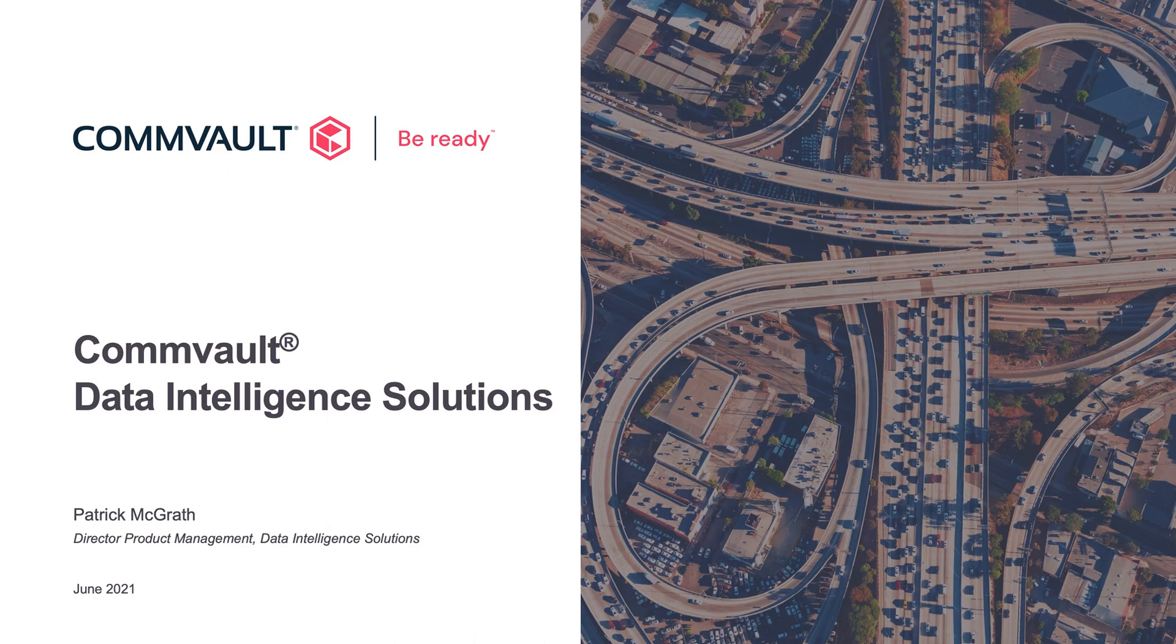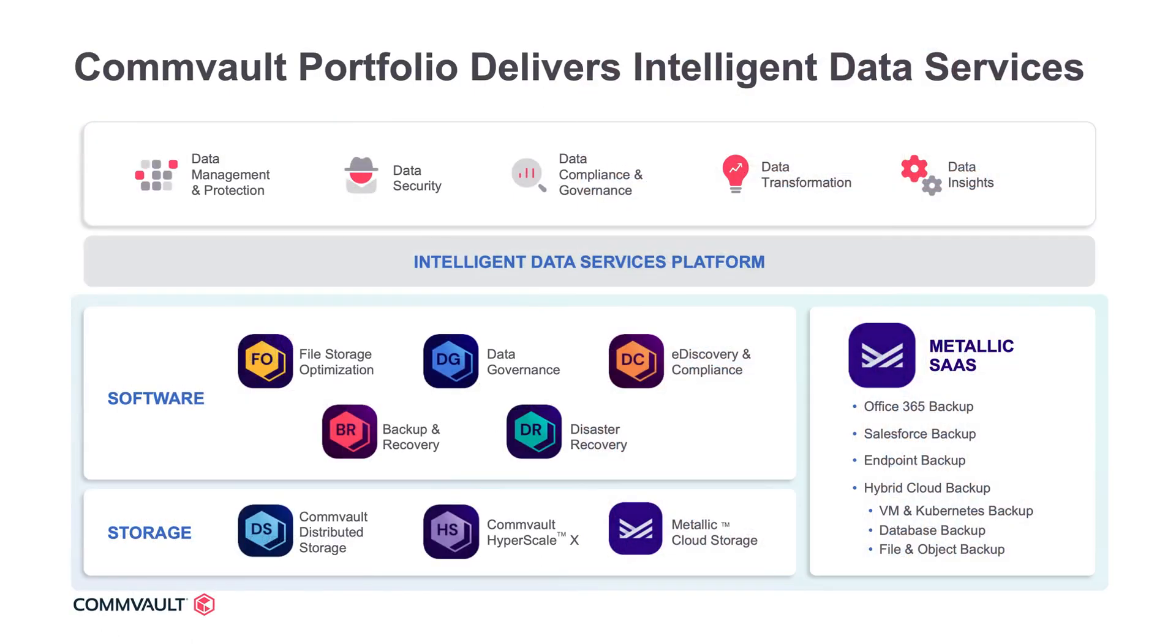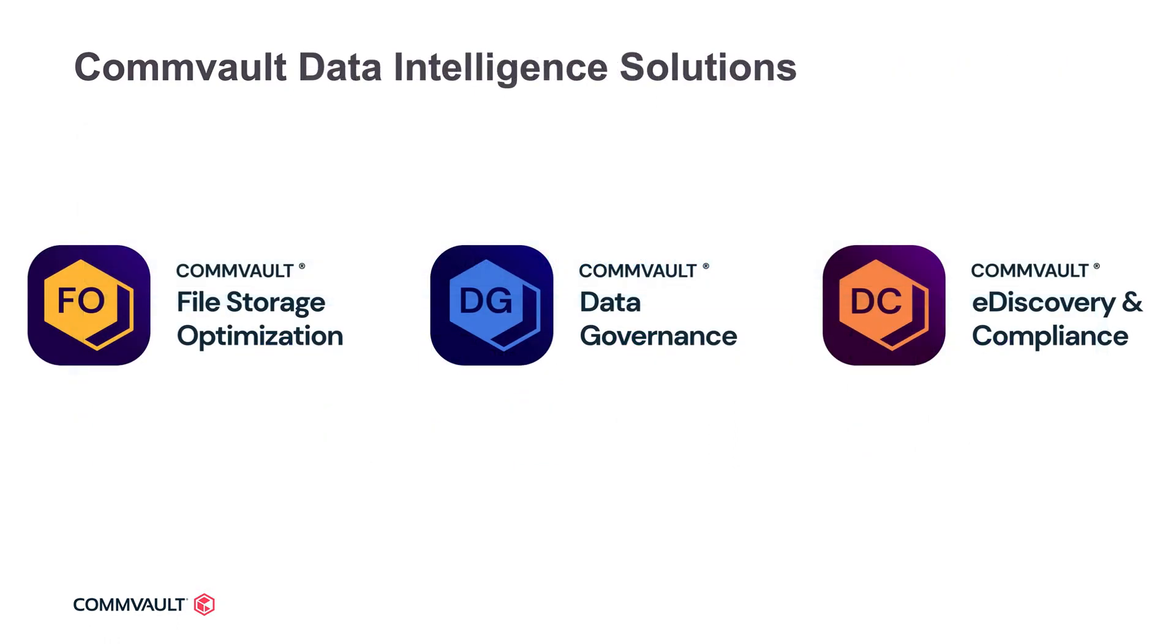Hi, I'm Patrick McGrath, Director of Product Management for Commvault's Data Intelligence Solutions. Today we're going to give you an overview of how Commvault can help drive informed decision-making and actions on data with a set of tools proven to work at massive scale across live and backup data environments.